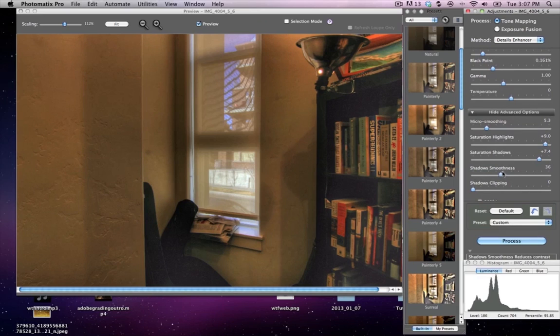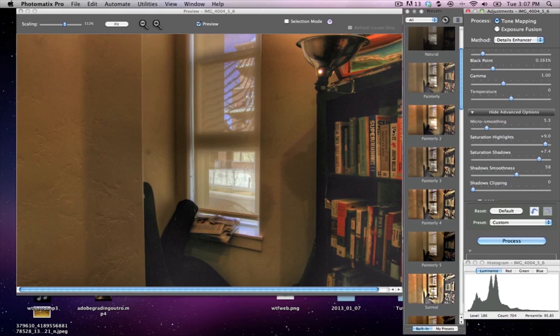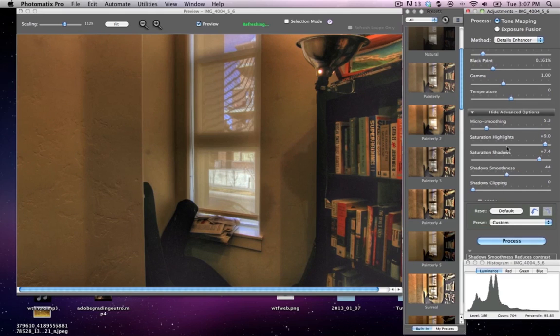The shadow smoothness, yeah that smooths out those dark spots a little bit, but there's still tons of noise in here. But again, we got to do that later.